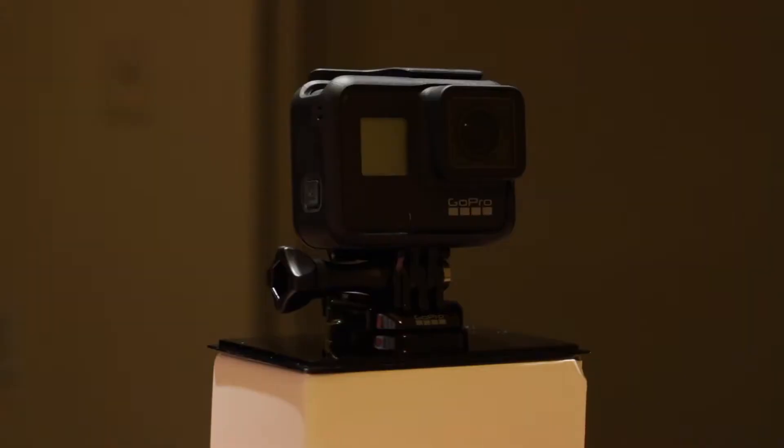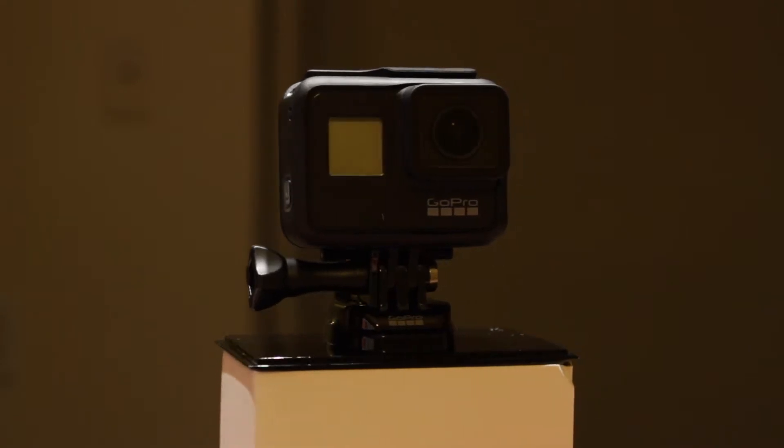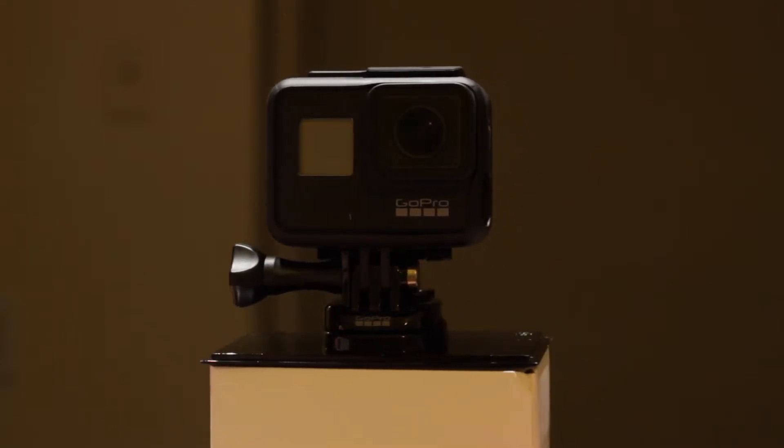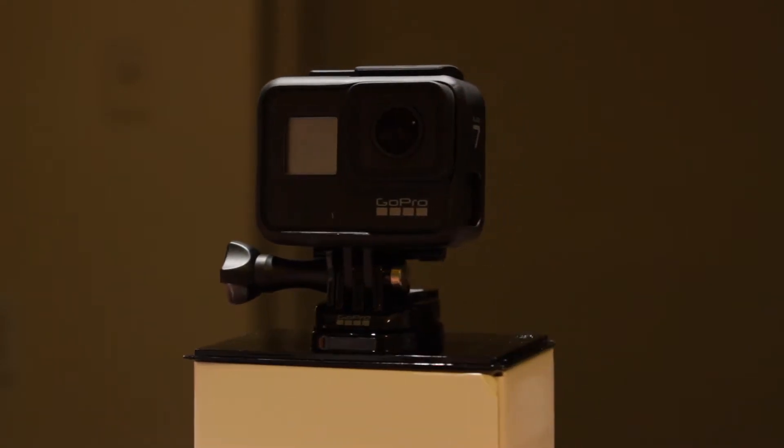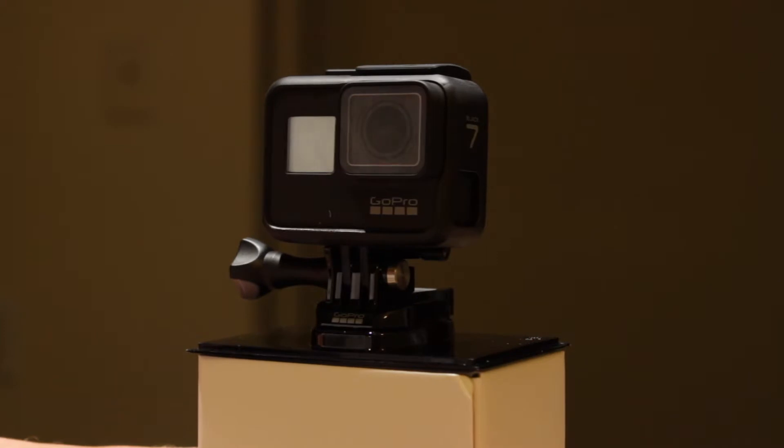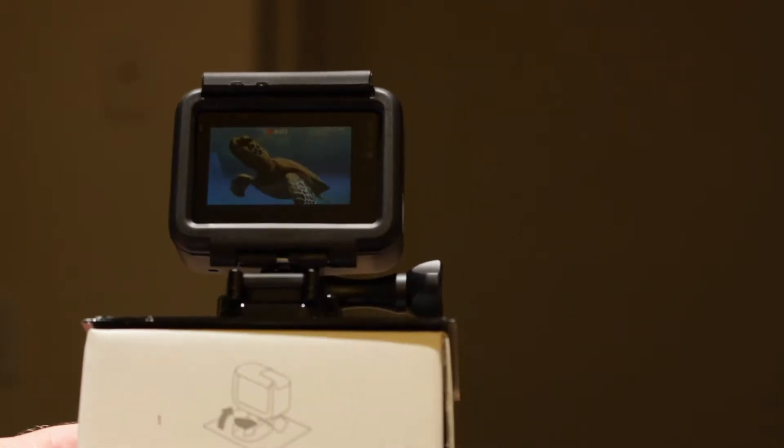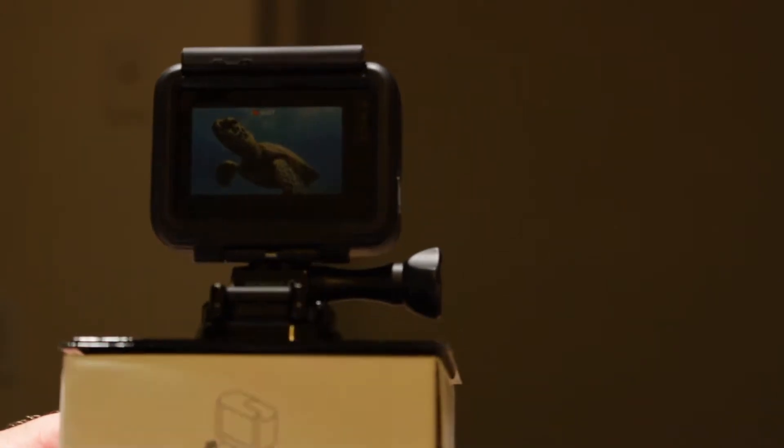The GoPro Hero 7 Black comes with a skeleton already on it, keeping the body safe from scratches and falls.